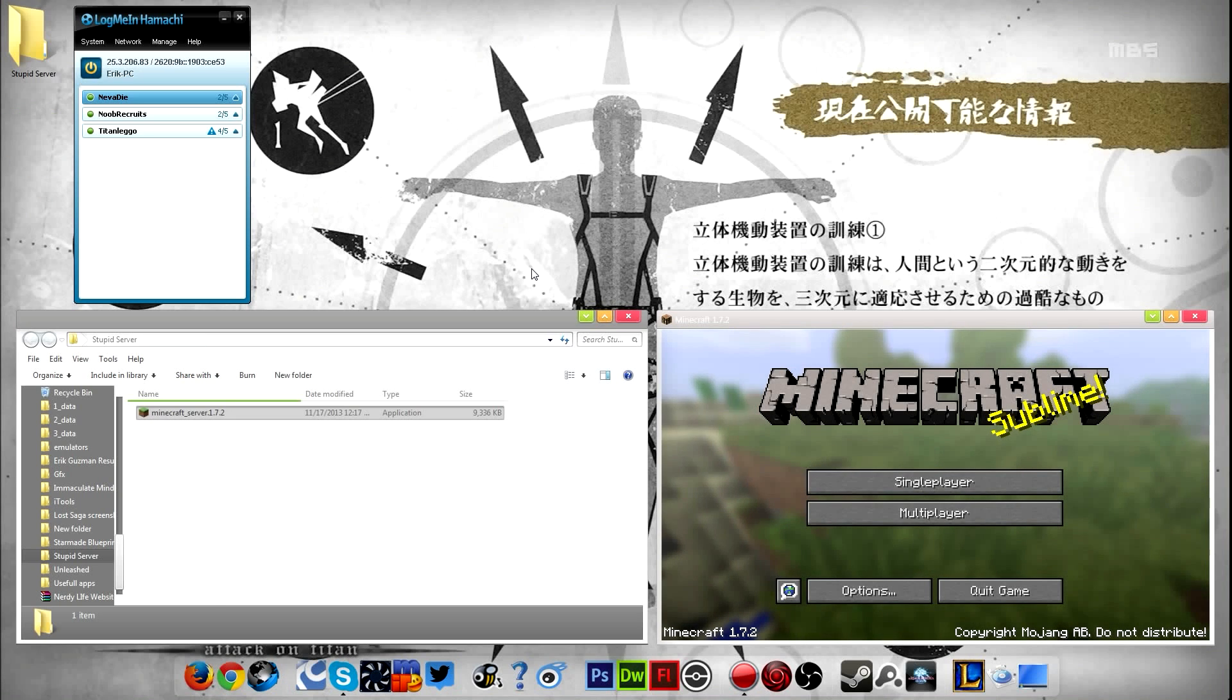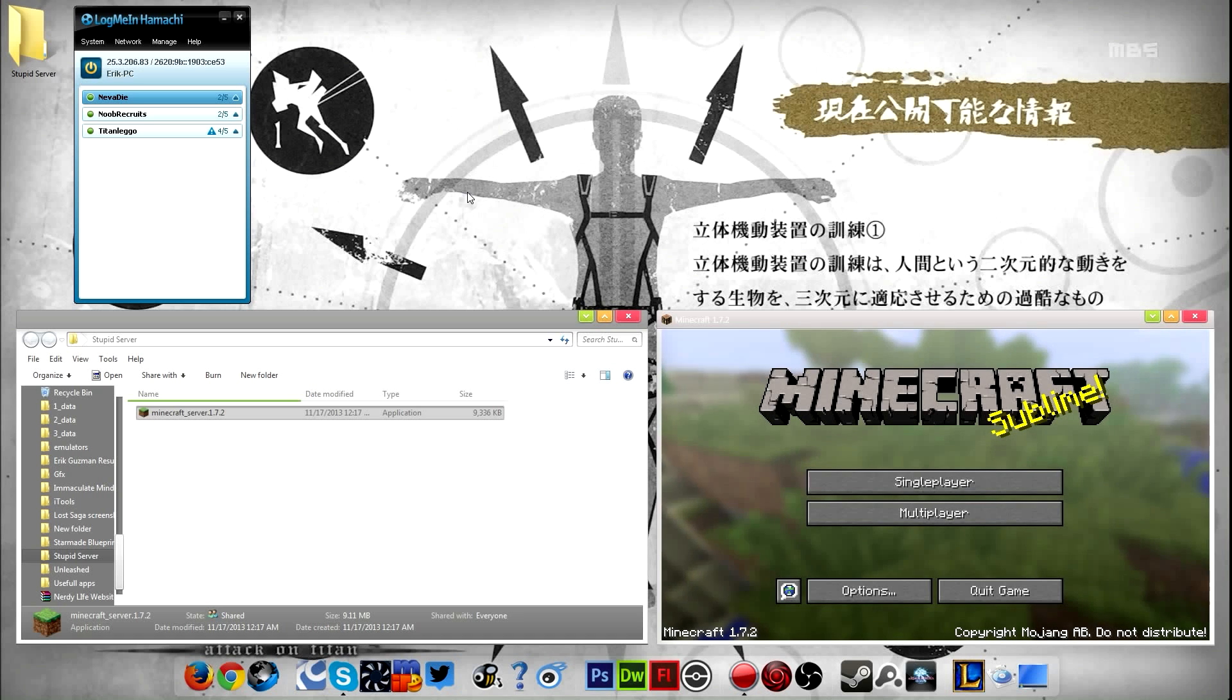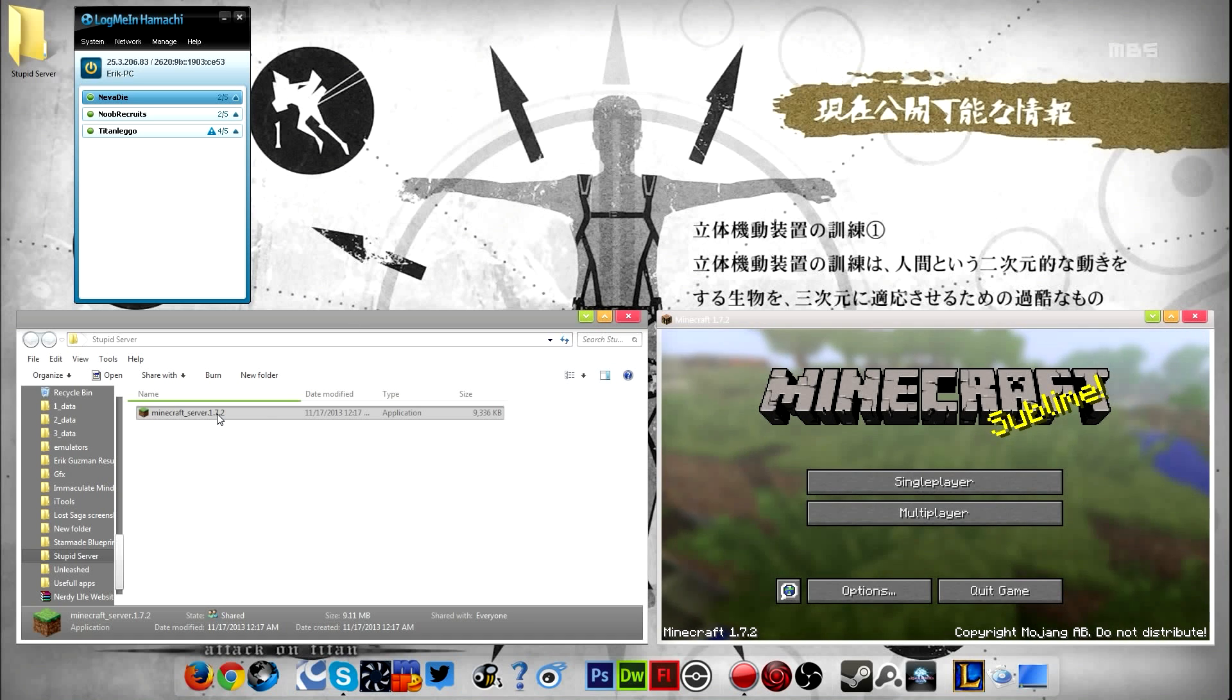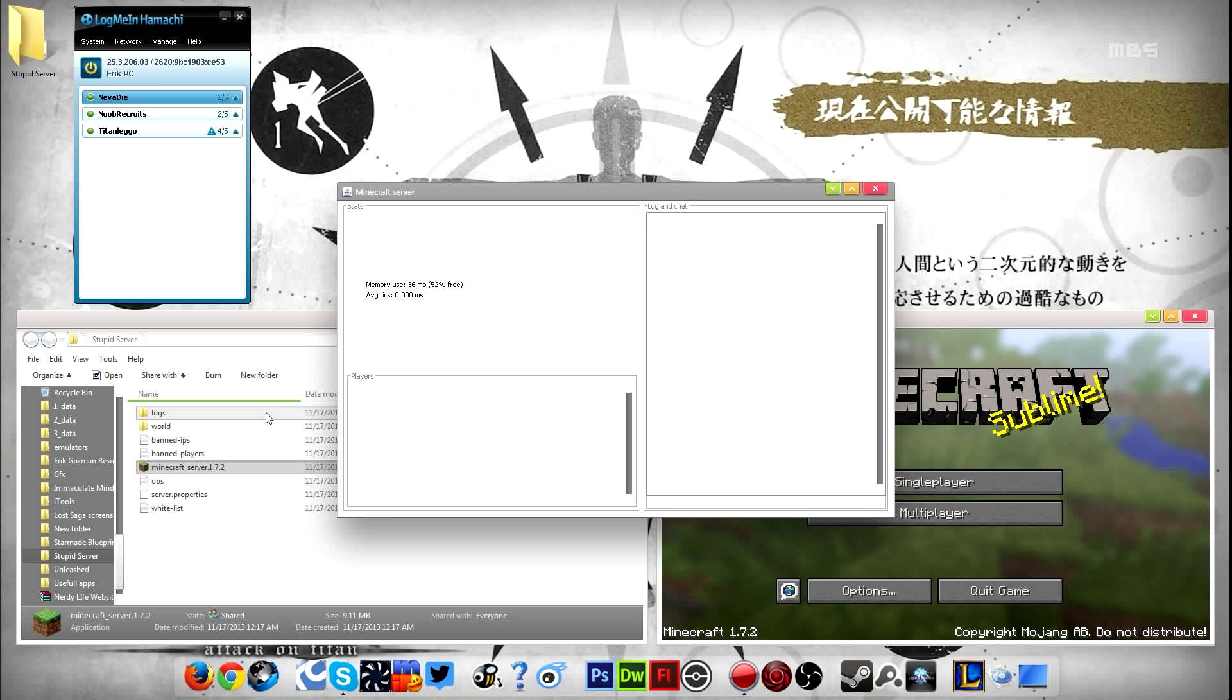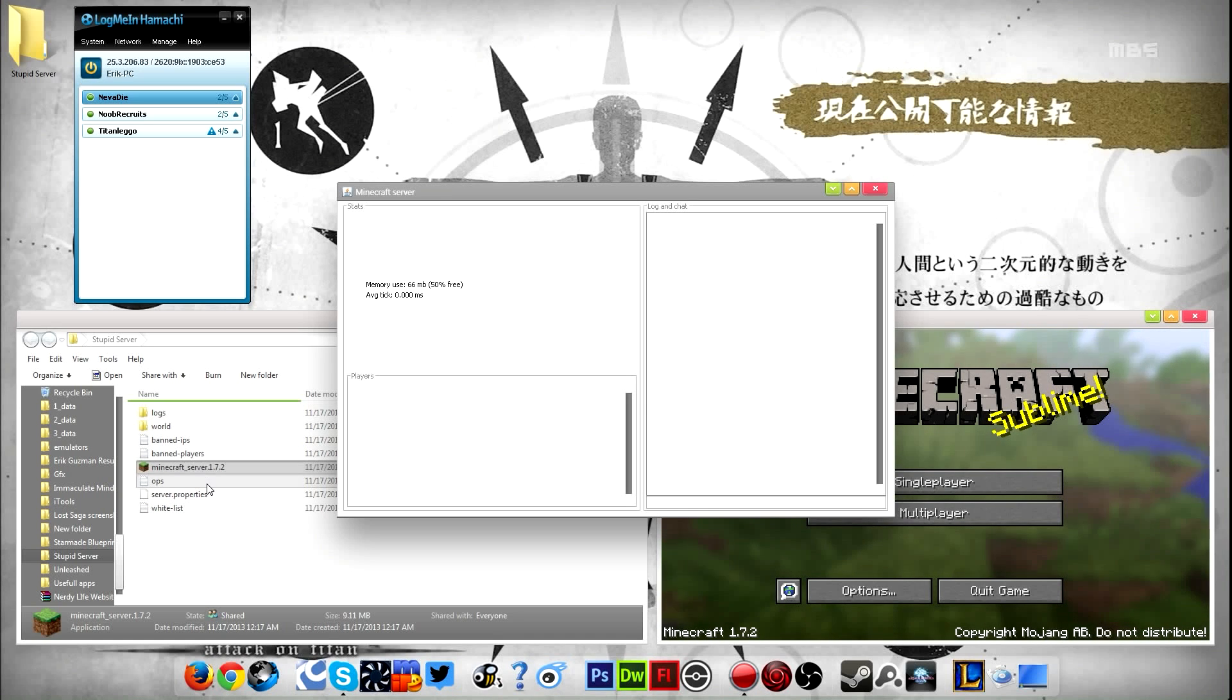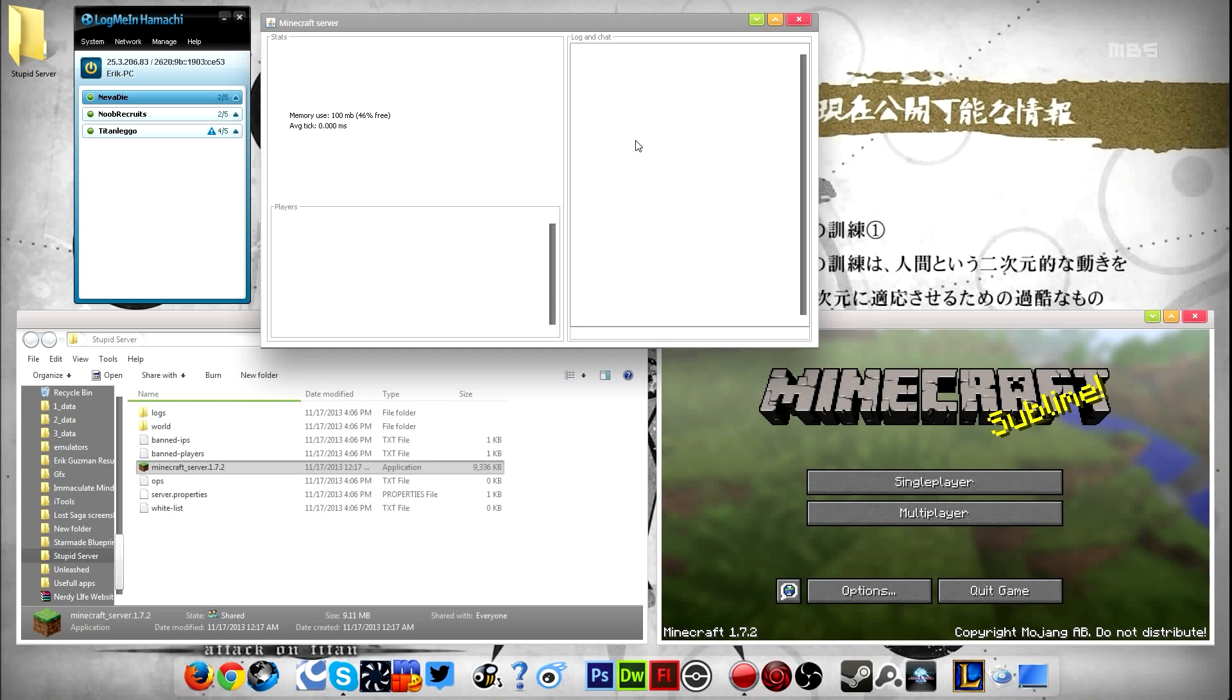Drag it into a folder that you want to run it off of, and you double-click it to start it up. And once it starts up, it should create all these files that help run the server and the server reads off of. So once that's done, I'll show you what to do.